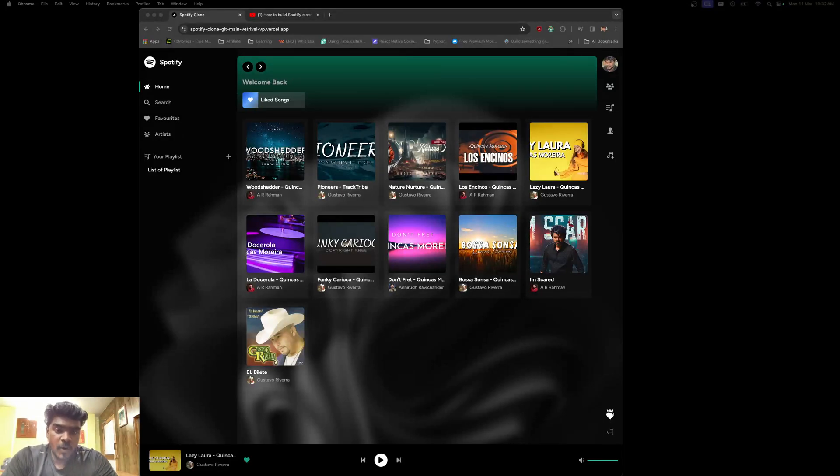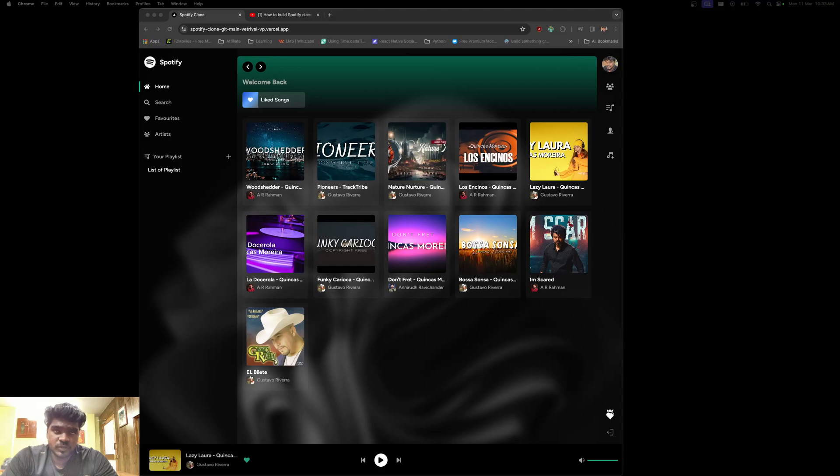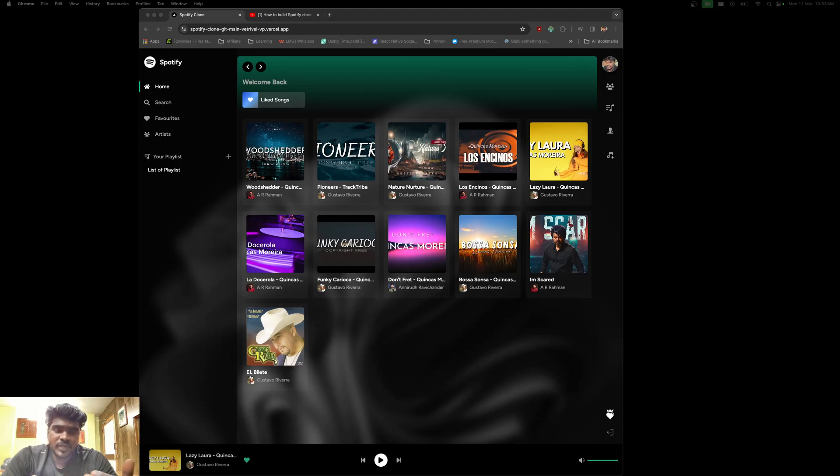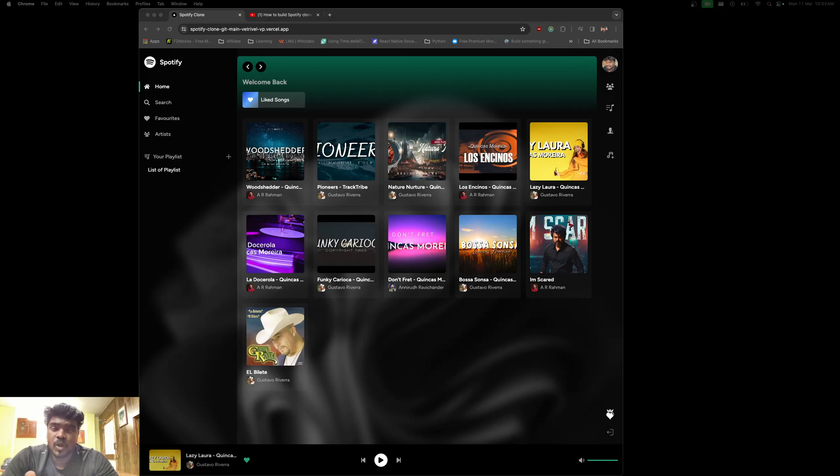Welcome back guys, hope you're doing great. Today in this video, I'm going to show you the project which I've been working on for quite a long time. This is a project where you can build your own music application just by using Next.js along with TypeScript.